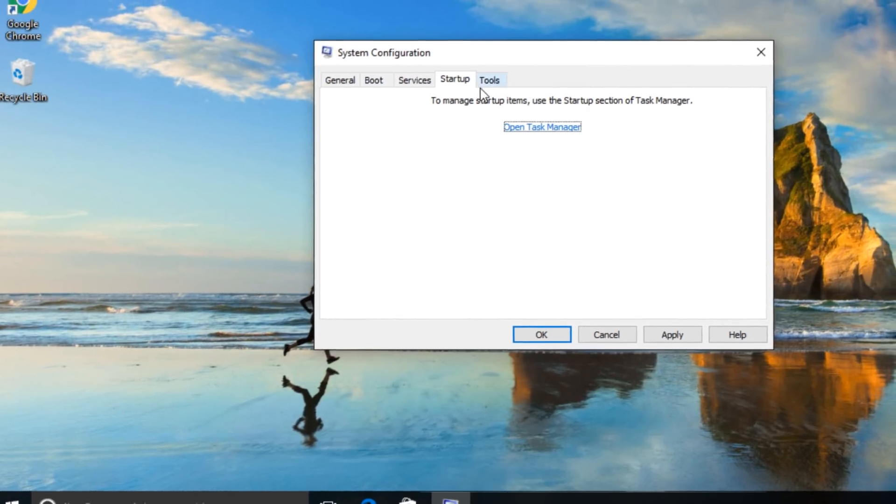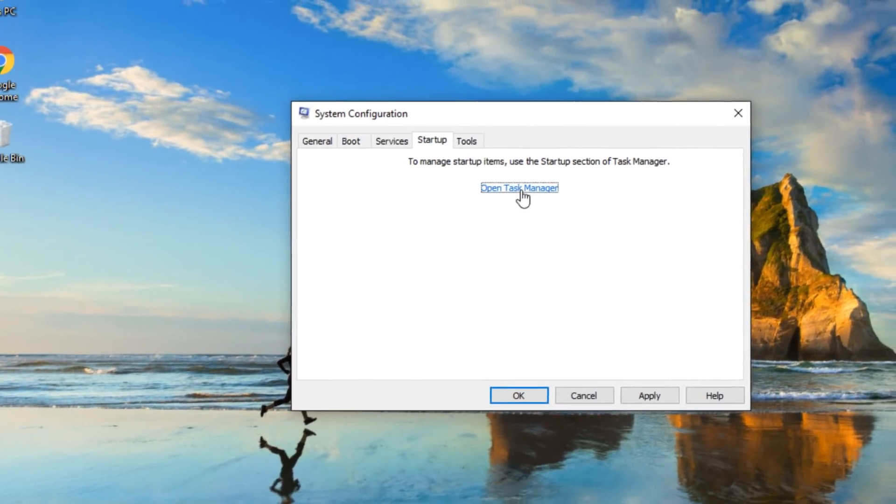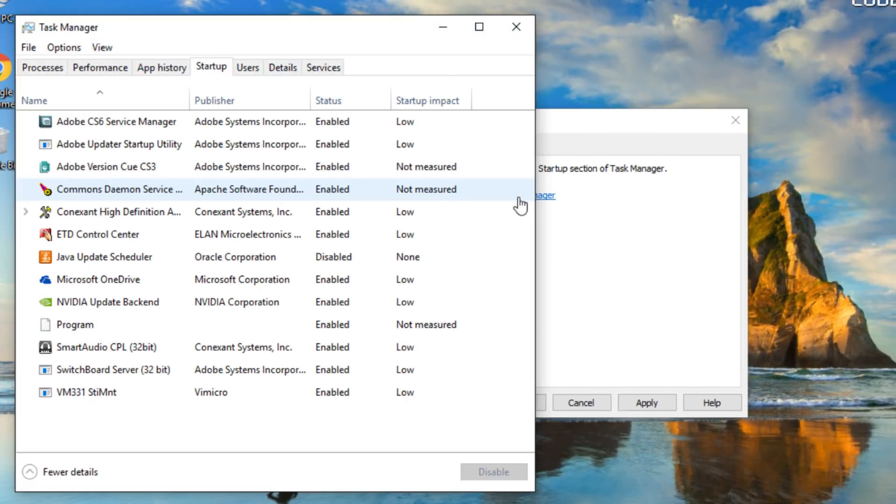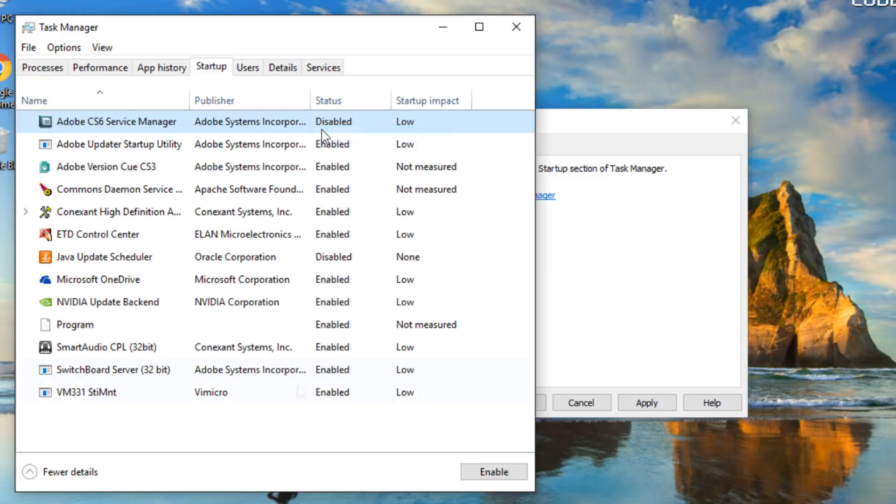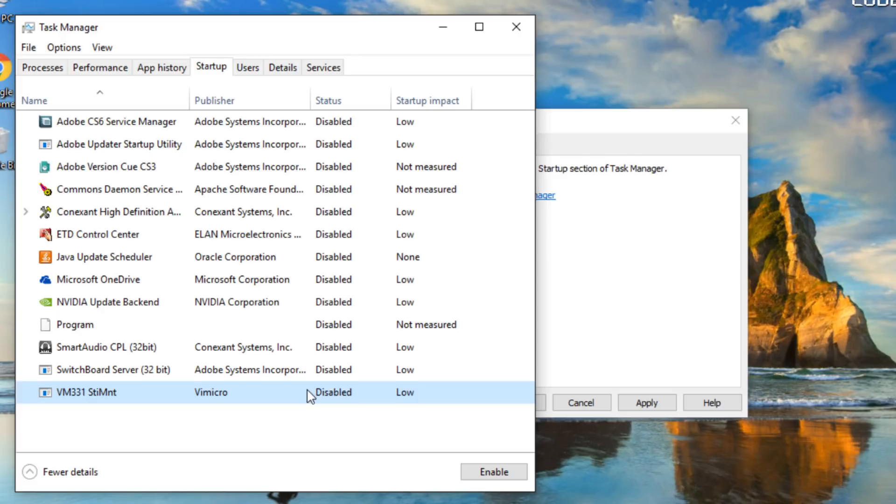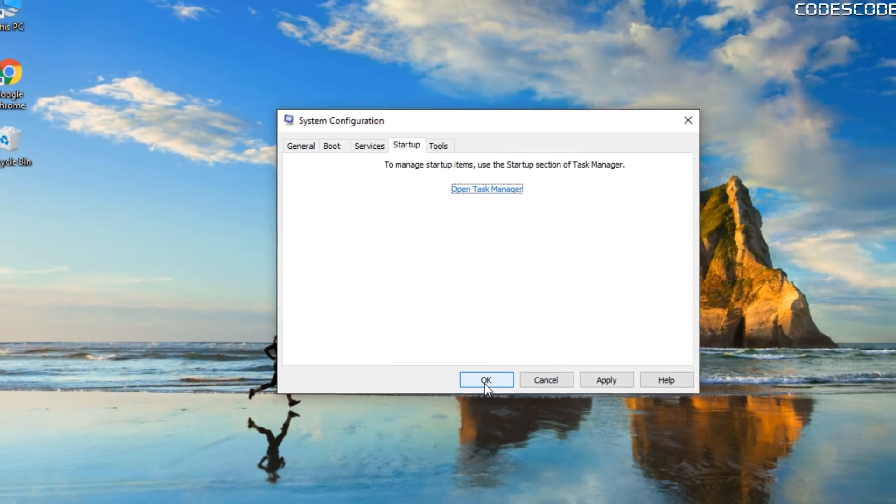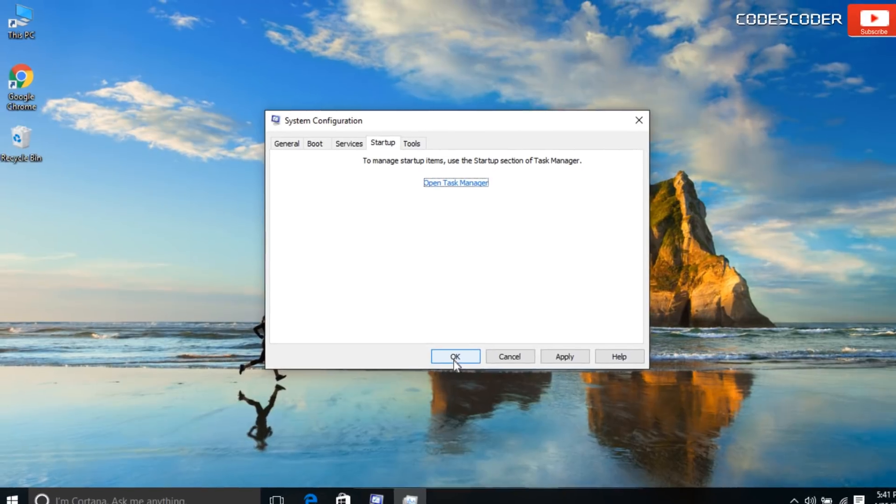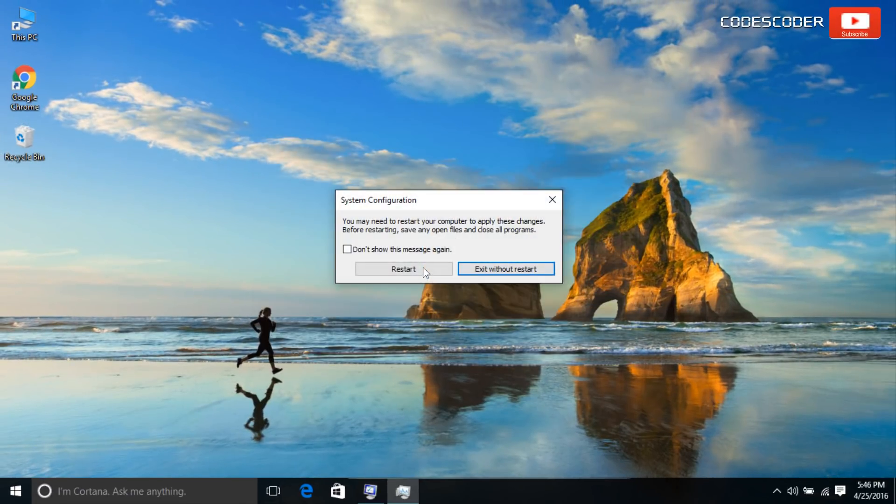Click open task manager. On the startup tab in task manager, for each startup item, select the item and then click disable. Close task manager. On the startup tab of the system configuration dialog box, tap or click ok and then restart the computer.